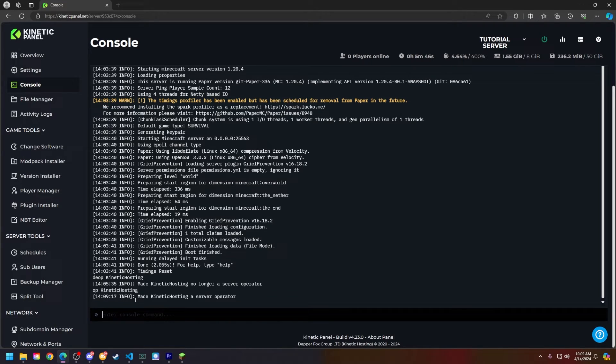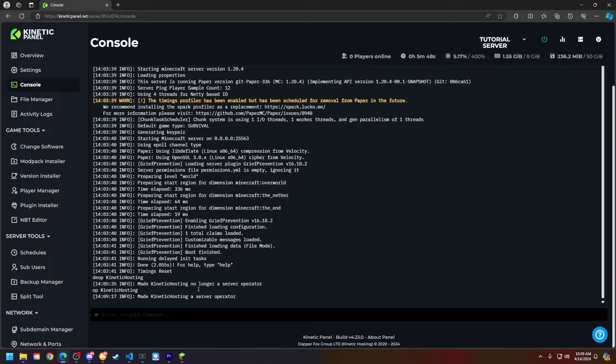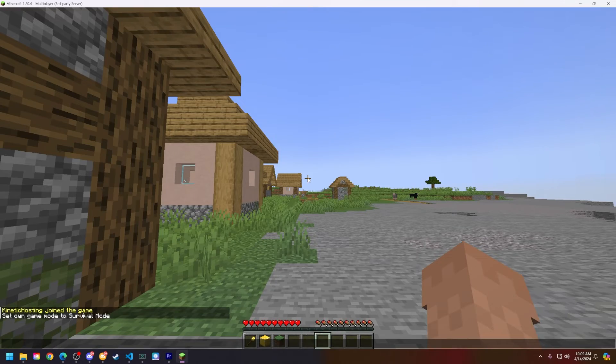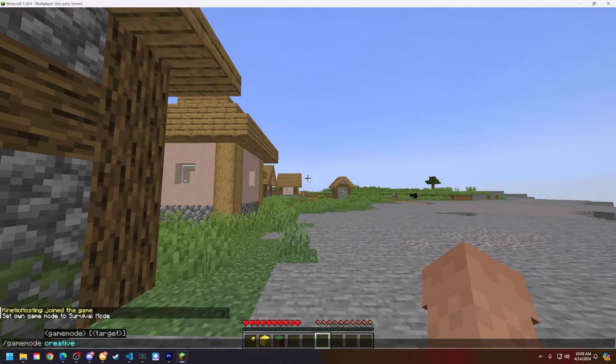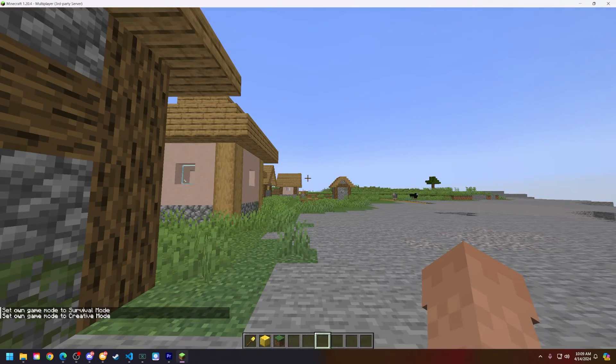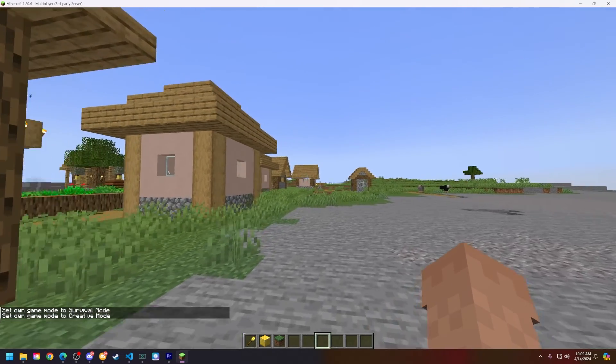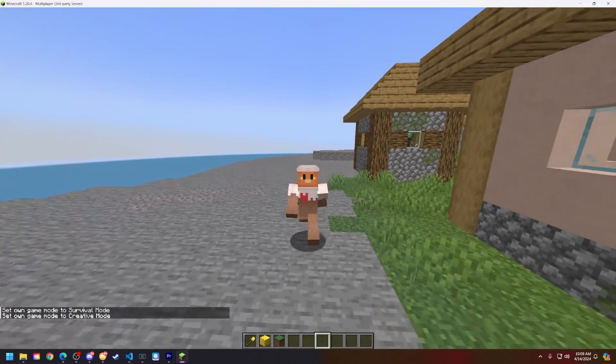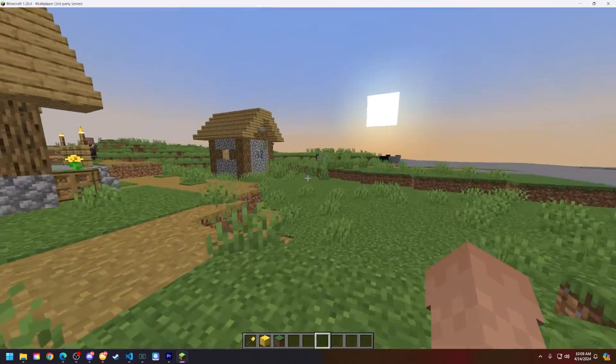You will see that it has made Kinetic Hosting a server operator. So if I connect to my Minecraft server here and run the game mode command, I can run any command because I'm an Operator.